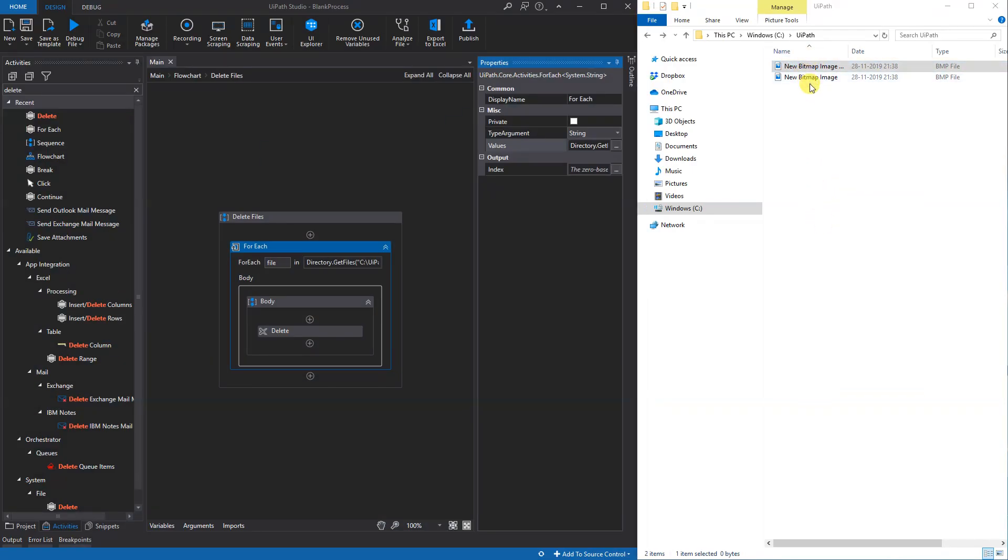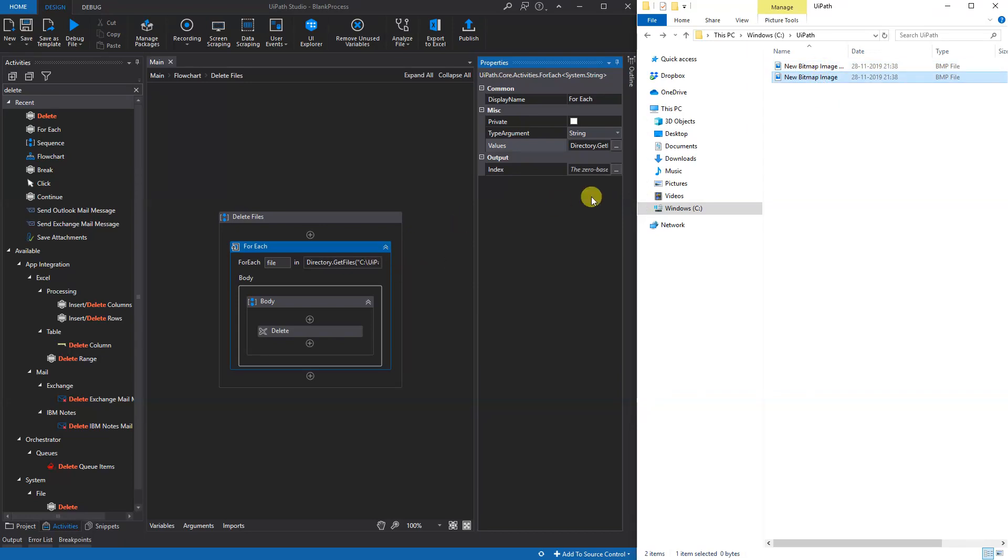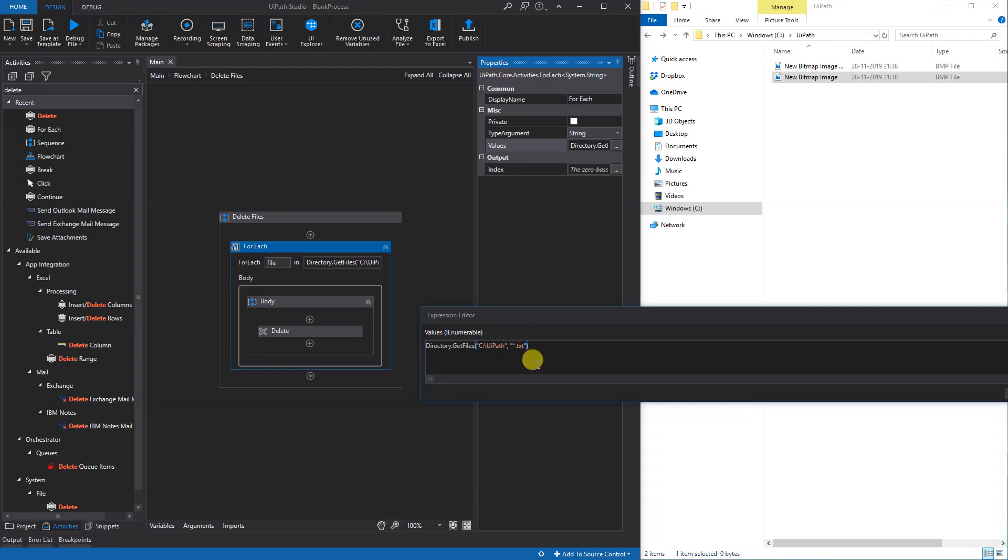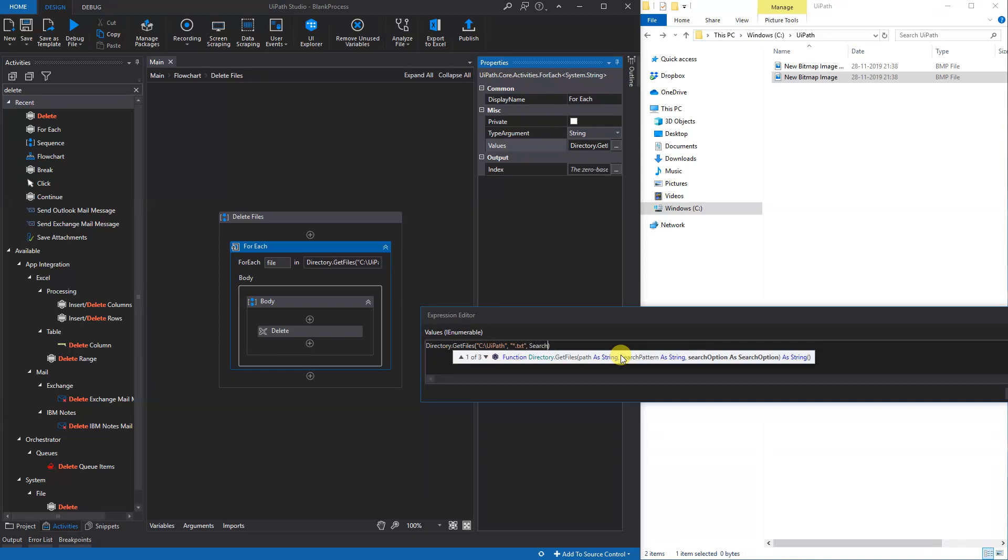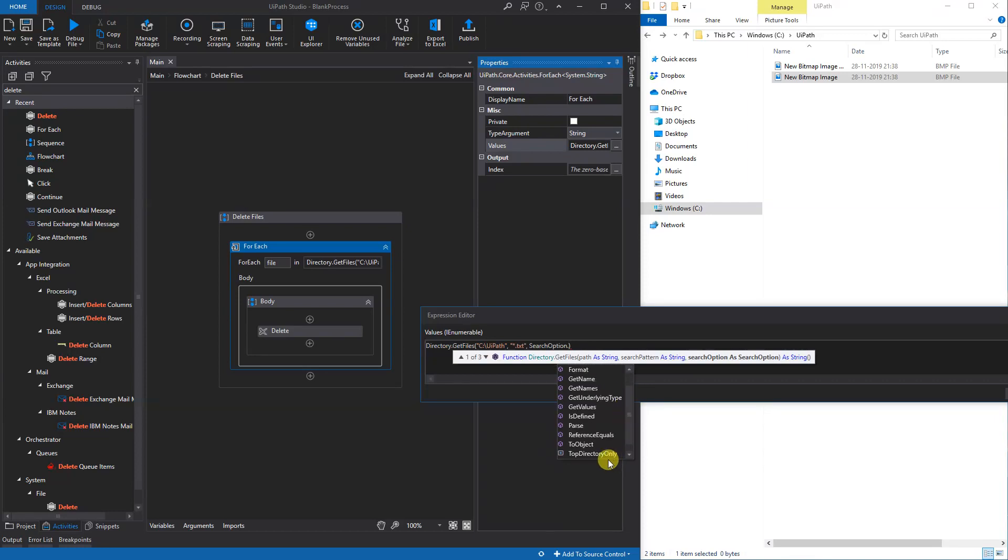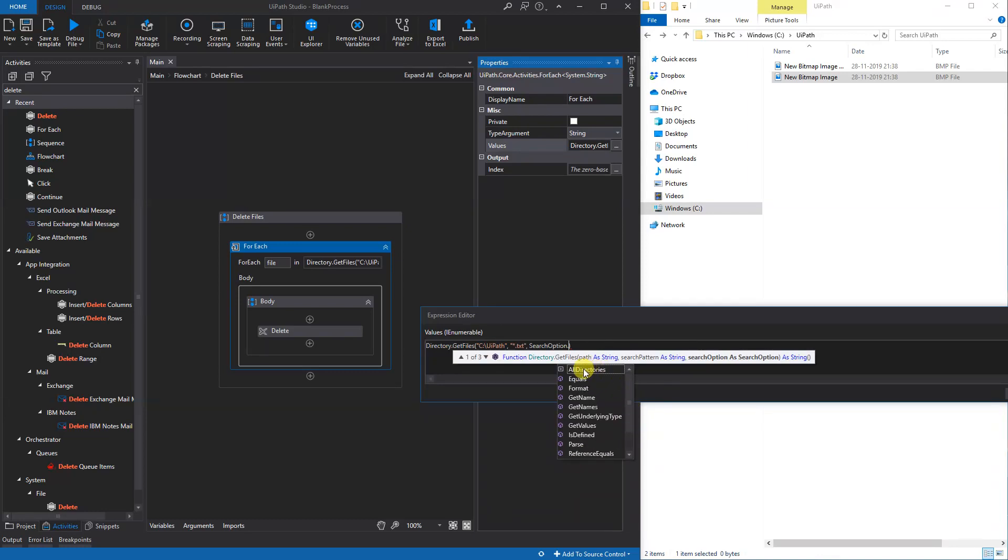Then we have another possibility. We could write in a search option. We could choose between All Directories or the Top Directory Only. By default it's the Top Directory Only. We will try the All Directories.